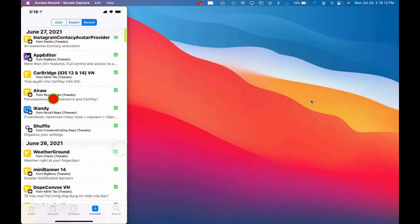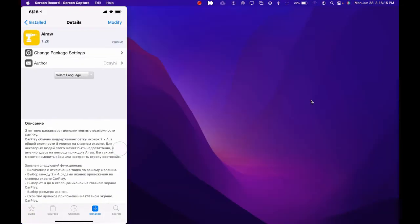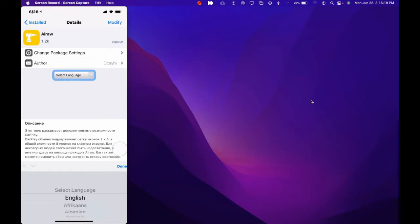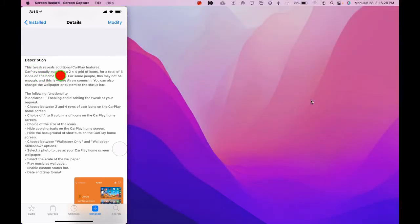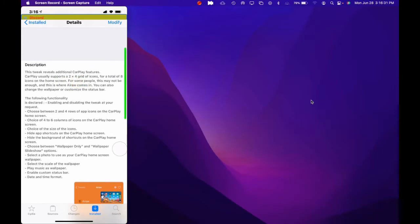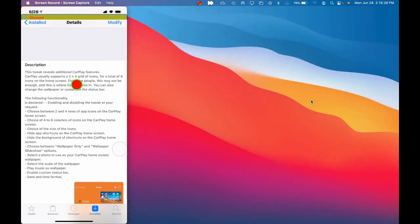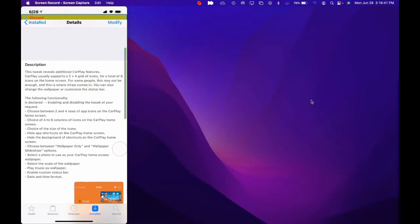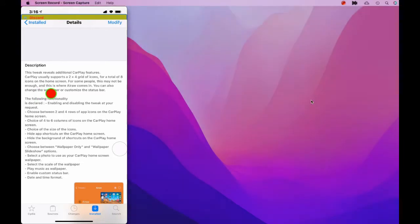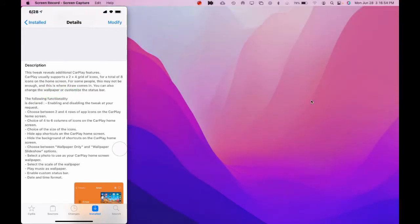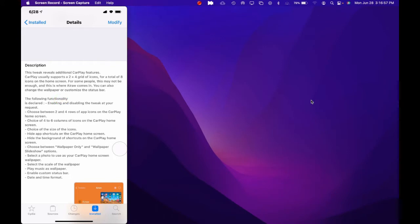This is the tweak right here. What this basically does for your CarBridge — let me switch it over to English — so now if we read the description: this tweak reveals additional CarPlay features. CarPlay usually sports a two-by-four grid of icons for a total of eight icons on the home screen, and for some people this may not be enough, and this is where Arrow comes in. You can also change the wallpaper or customize the status bar in your CarPlay.